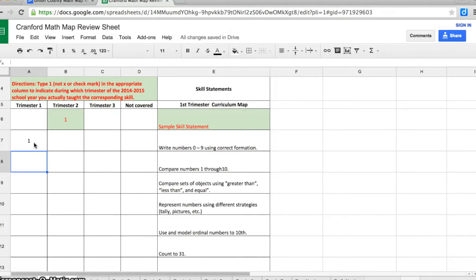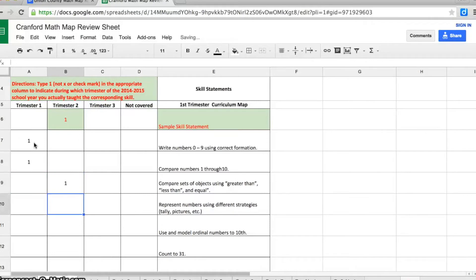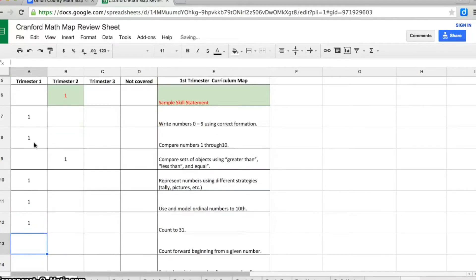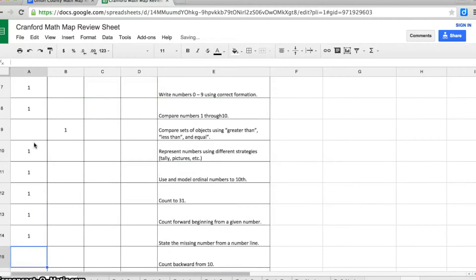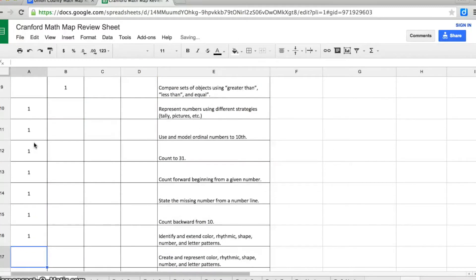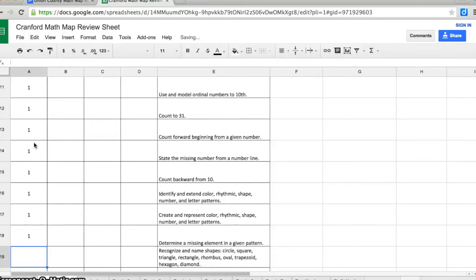I might have also compared numbers 1 through 10 in the first trimester, but I didn't actually compare sets of objects using greater than, less than, or equal to until the second trimester. So I'll put a 1 in that box under second trimester. And you'll continue down marking each choice by trimester until you complete all the skills.